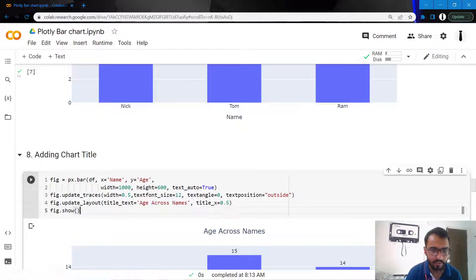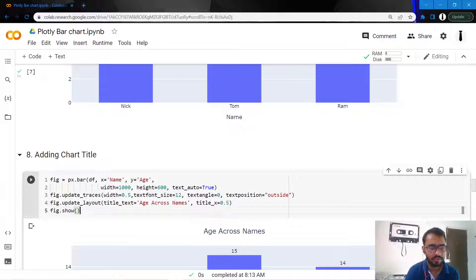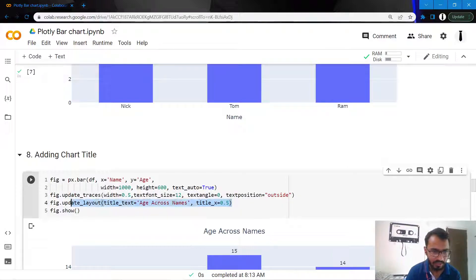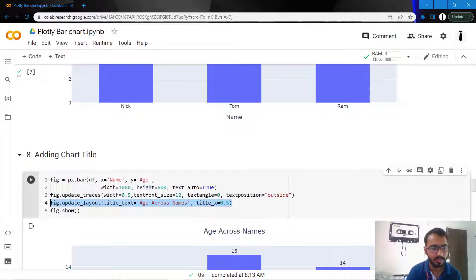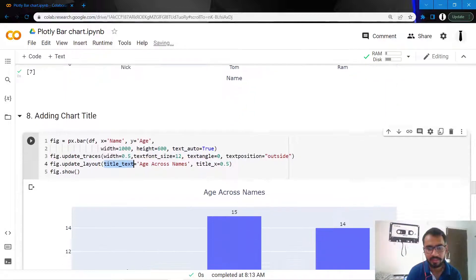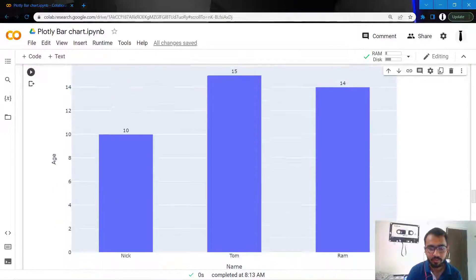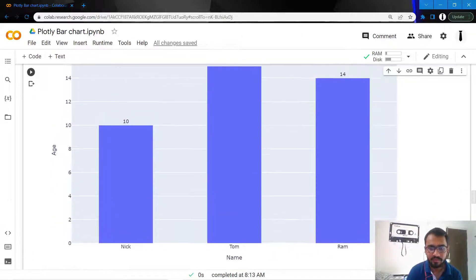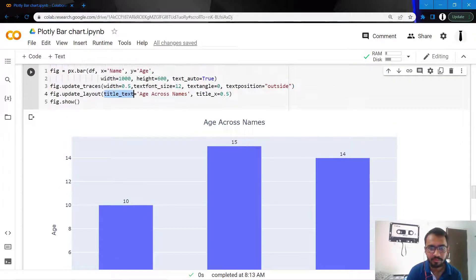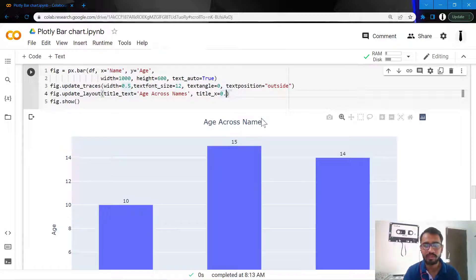Another thing that I want to add to this chart is the chart title. We add the chart title using this particular statement, update_layout, where I mention the title text and the title x. Let's try to change the title x to 0 and see what happens.